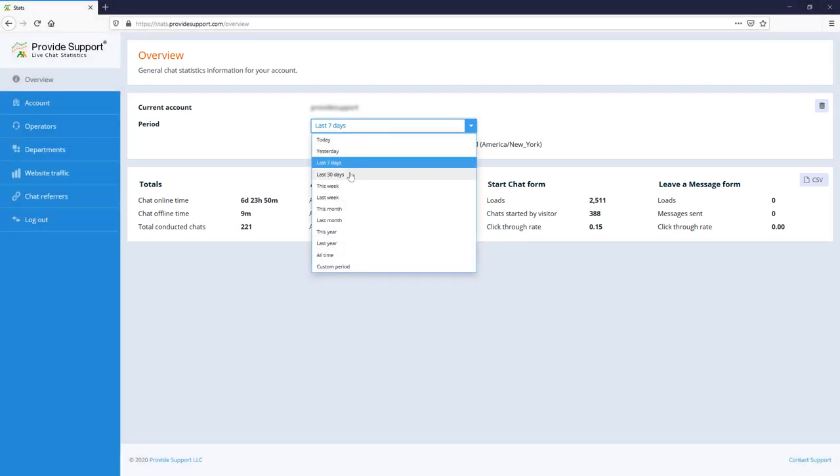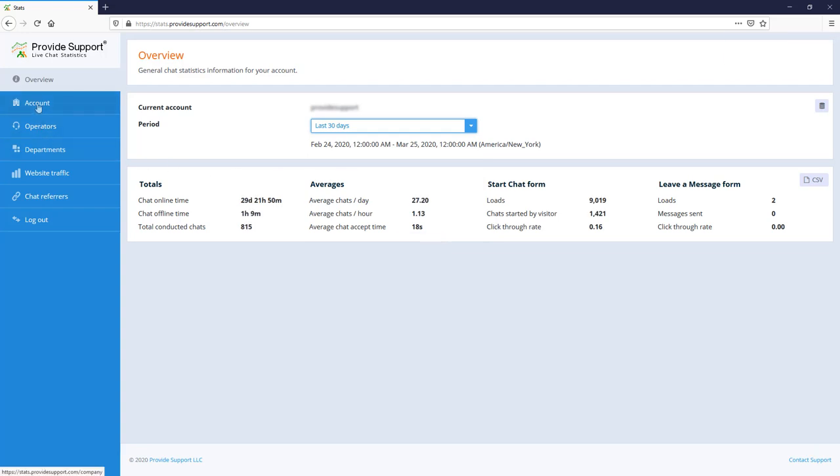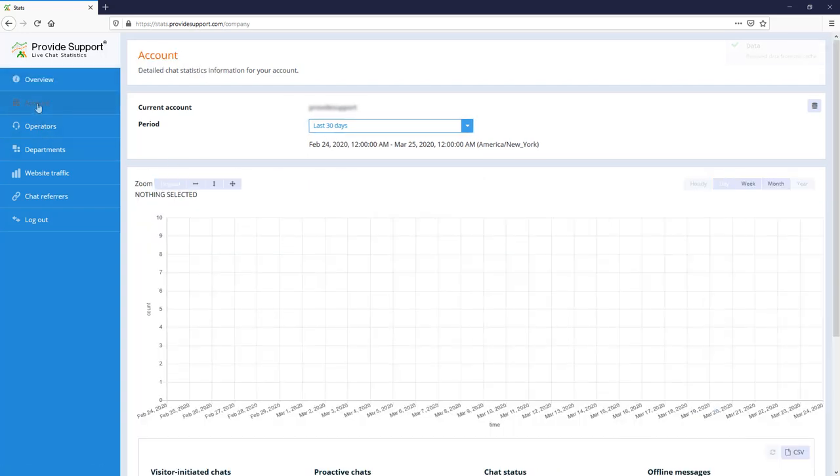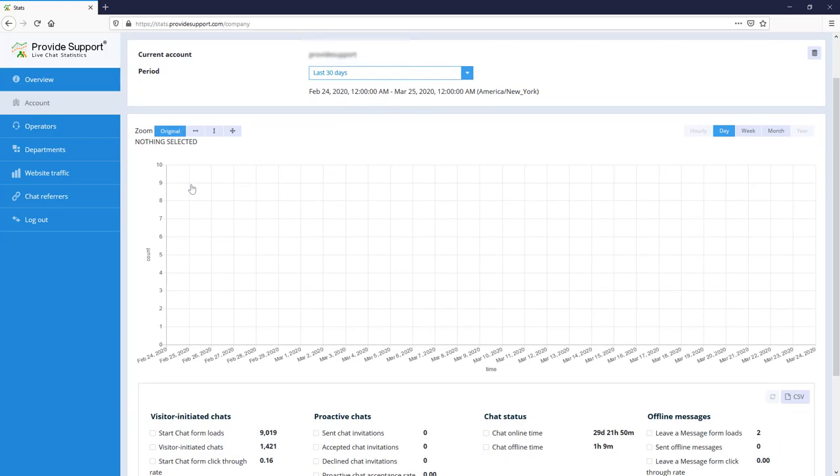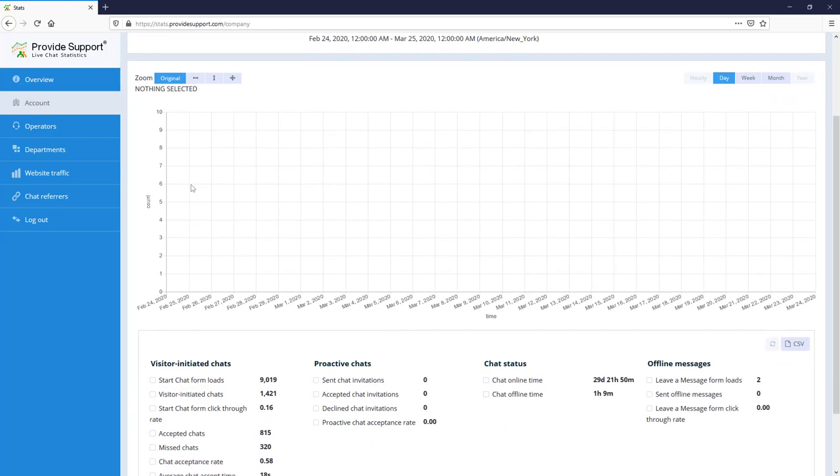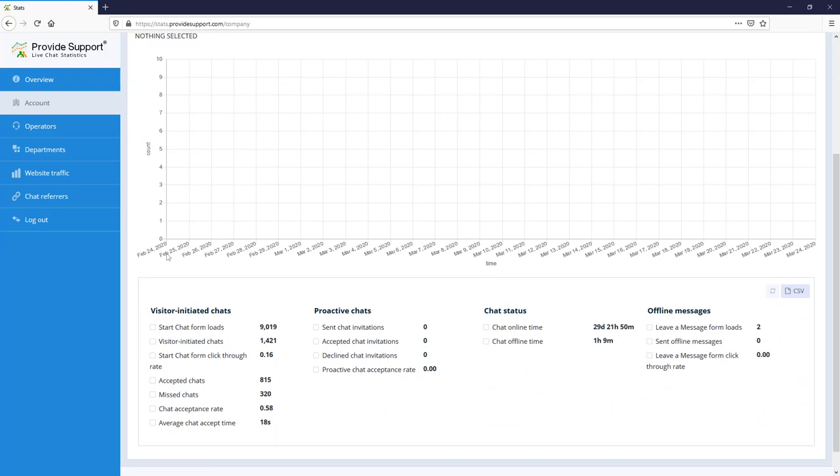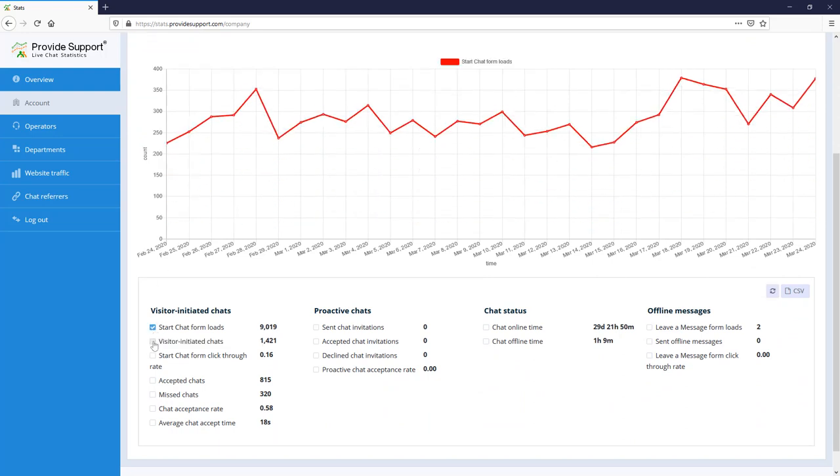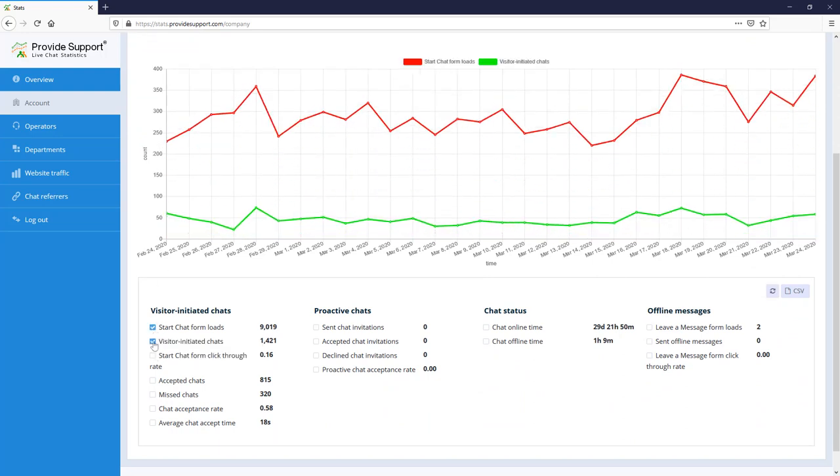I will change the reporting period from 7 days to 30 days to get a deeper insight into live chat performance. Let's take a look at general account stats and build a graphical overview for start chat form loads and initiated chats. This will show us the difference between clicks on the chat button and initiated chats.